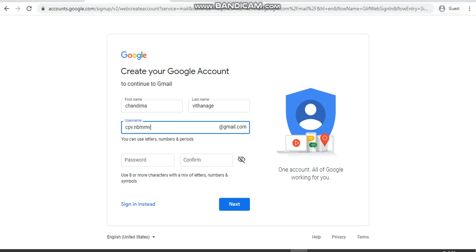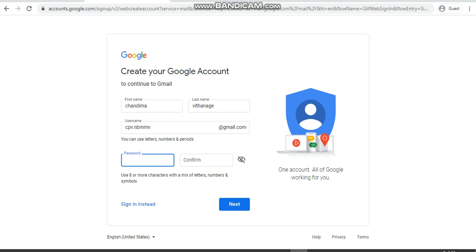Once you have put a username, then you can type your password and confirm your password, which you should use to log into this Gmail account. The password should be eight or more characters with a mix of letters, numbers, and symbols.